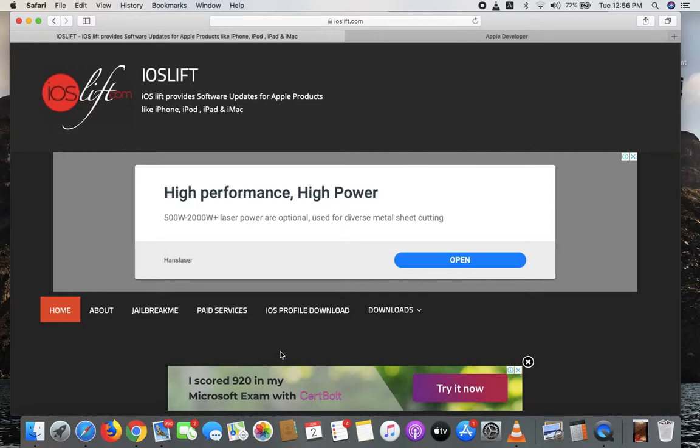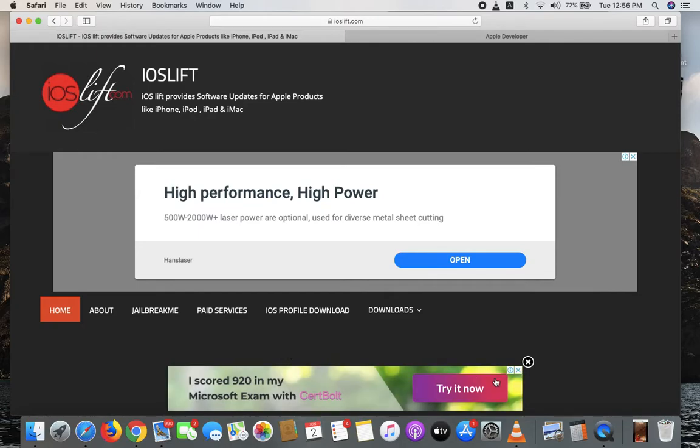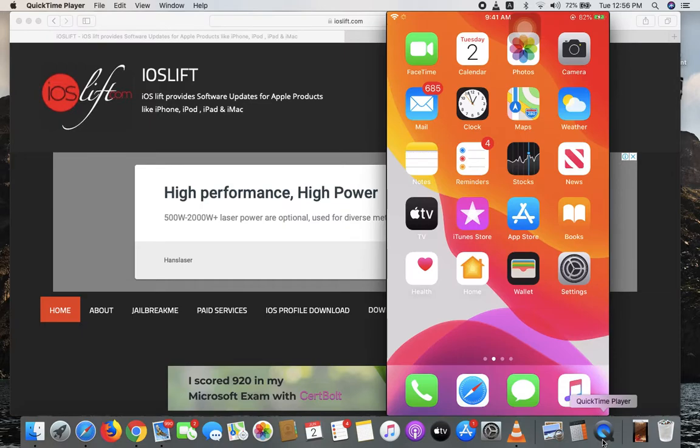Hello everyone, and today in this tutorial I'm going to show you how to download iOS 13.5.5 beta. First of all, you have to go to your iPhone.